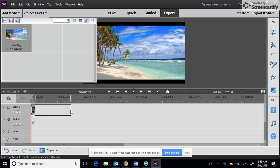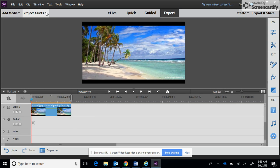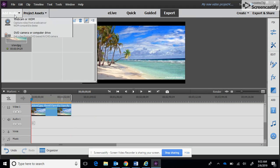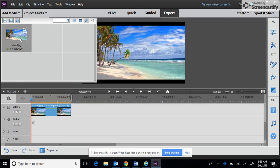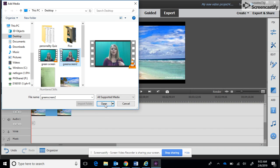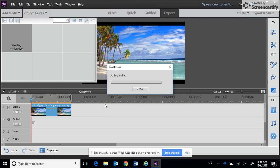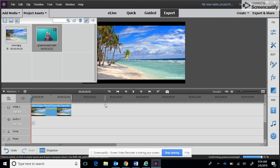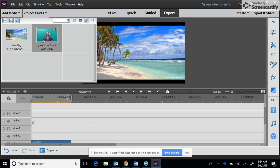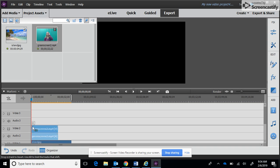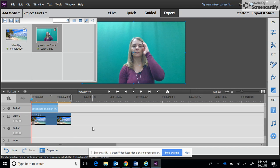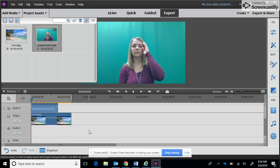Then I also need to get my video. So back to files and folders, desktop, and then here's my video that I'm going to add. And then we want to drag it down to video two.